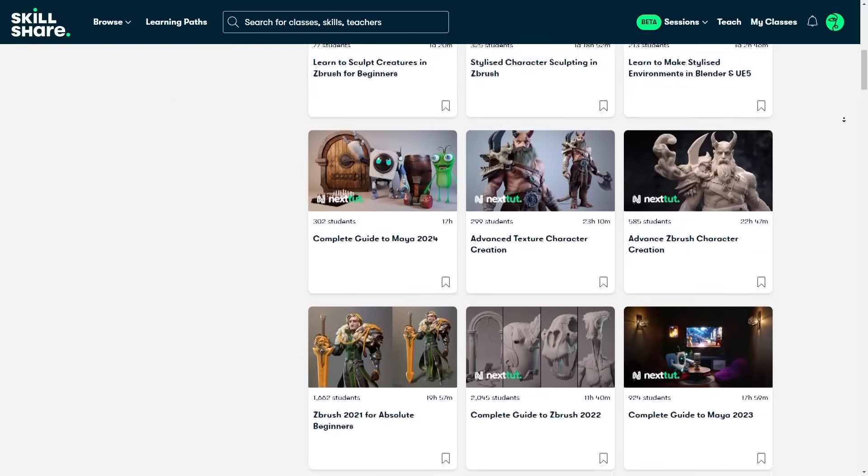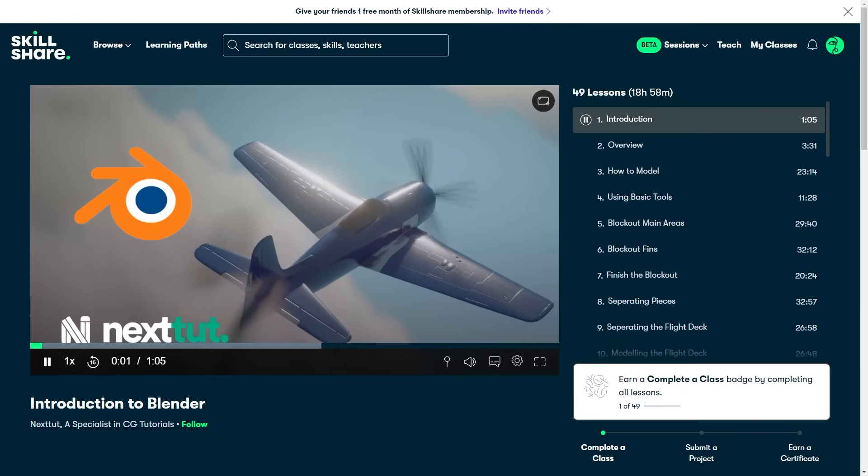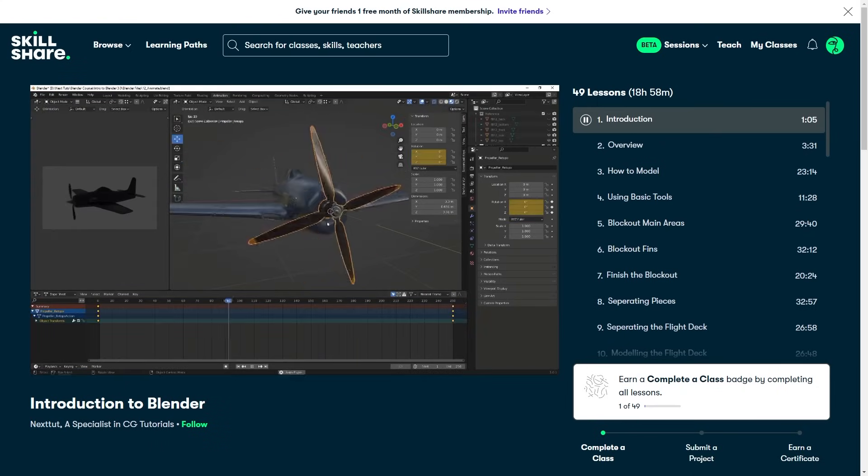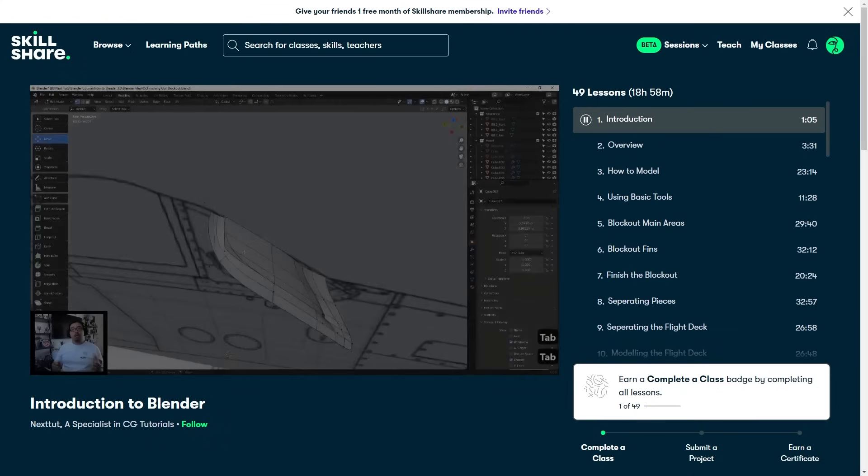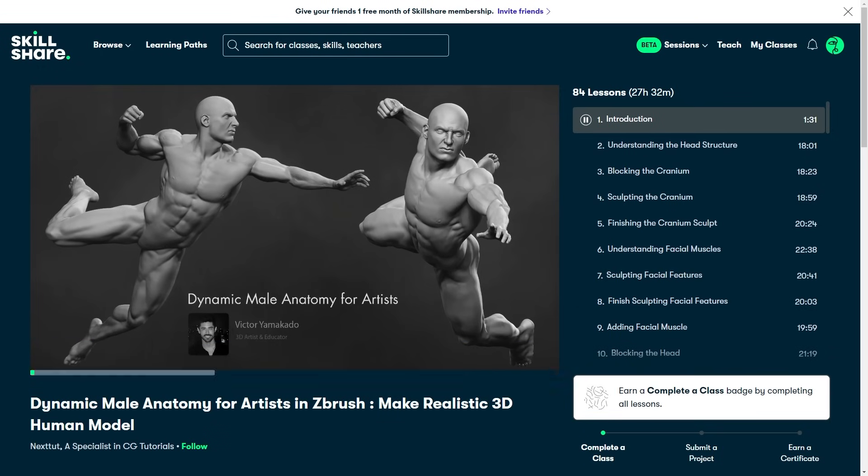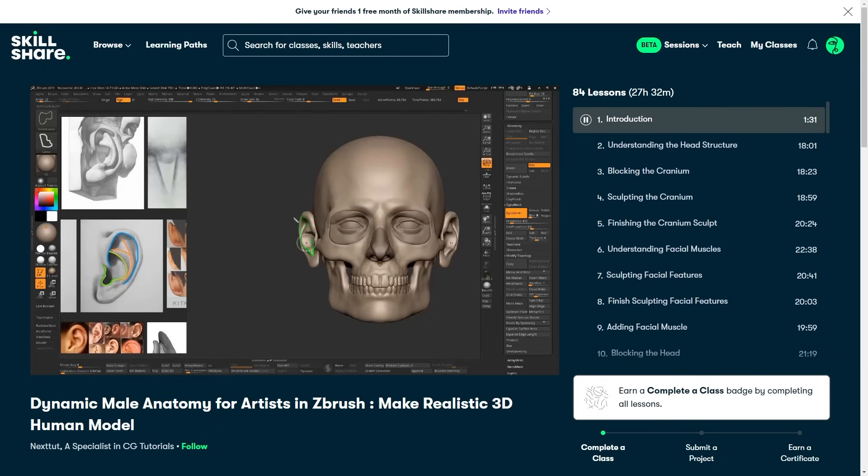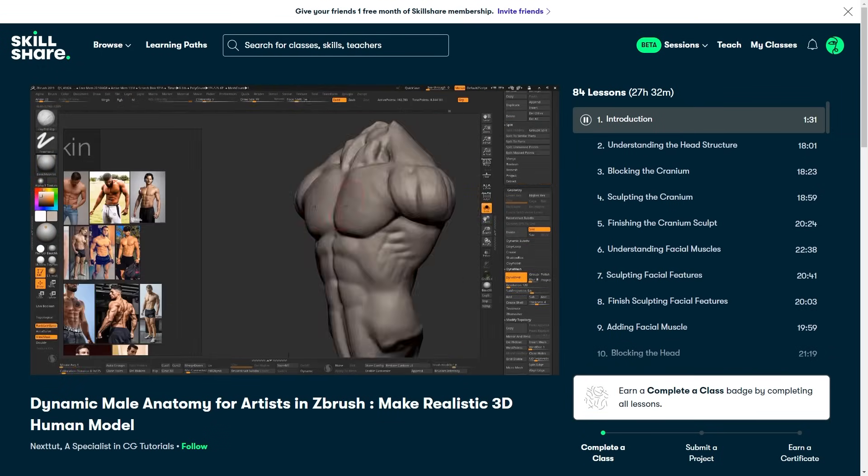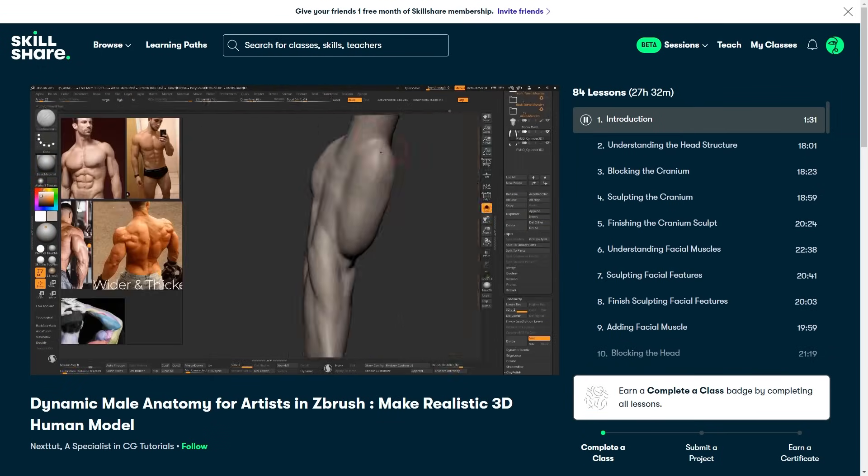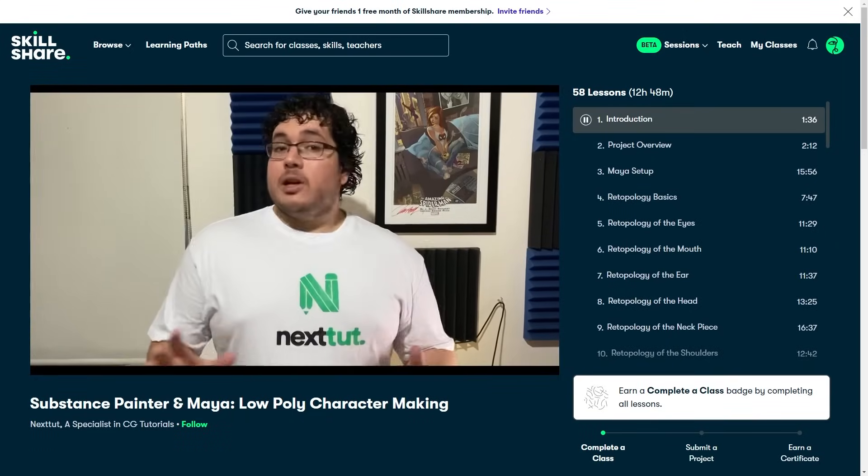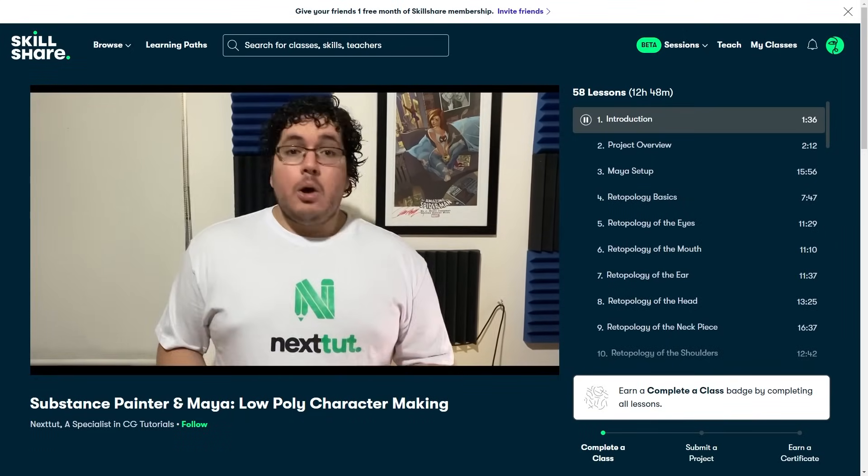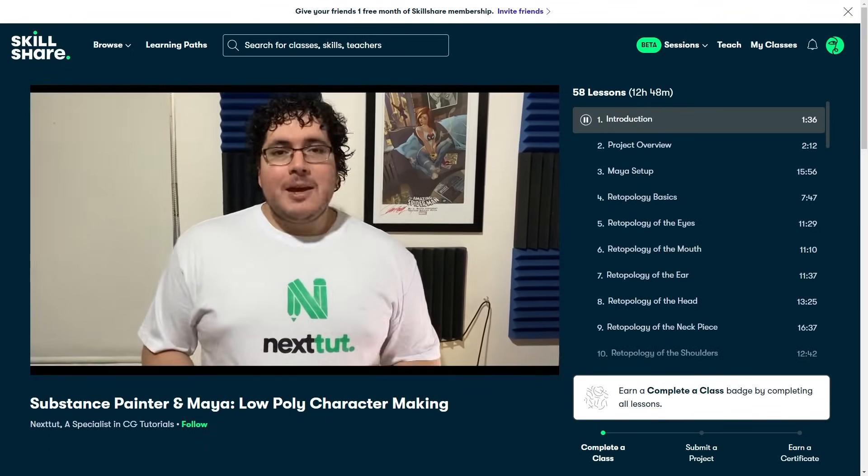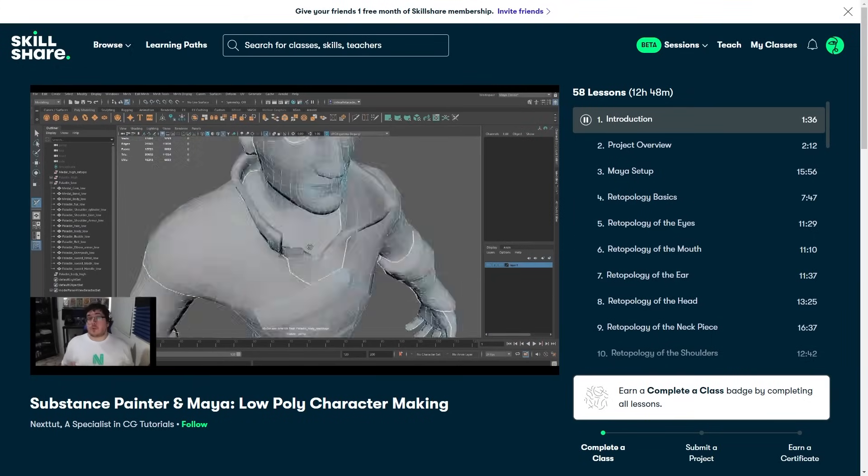If you want to get started with Blender, I recommend this introduction class that spans over 18 hours. And if you want to delve into sculpting using ZBrush, there is this Dynamic Male Anatomy class, which is very helpful. And if you want to learn Maya and Substance, this class called Low Poly Character Making might be useful for you.